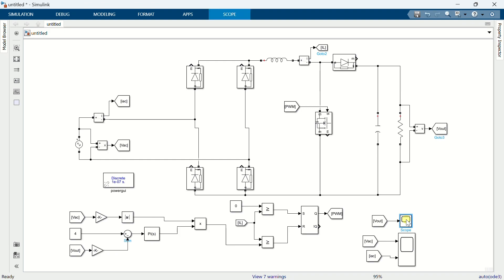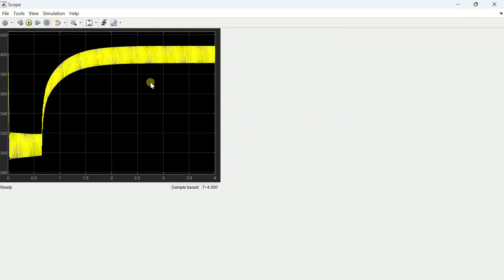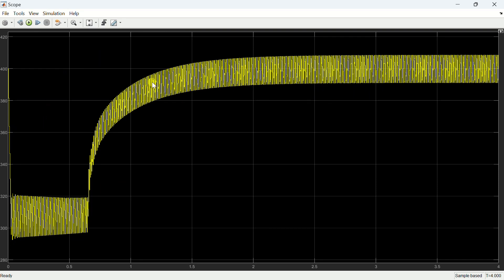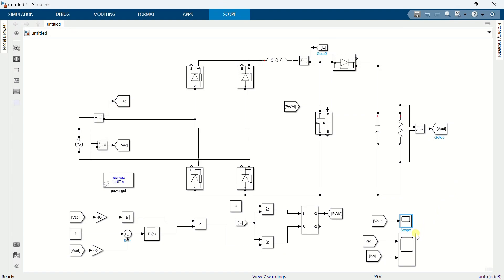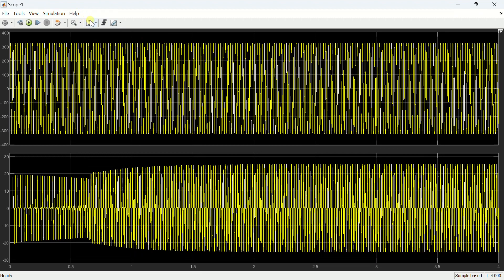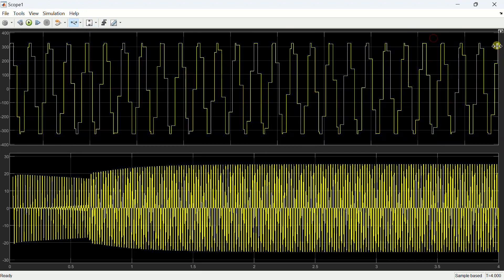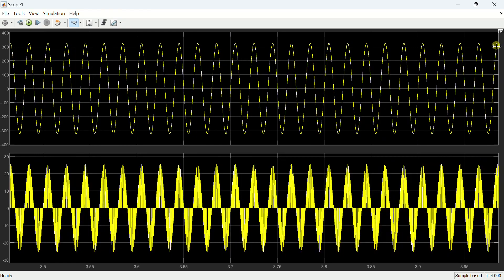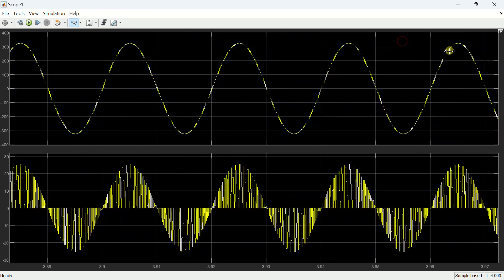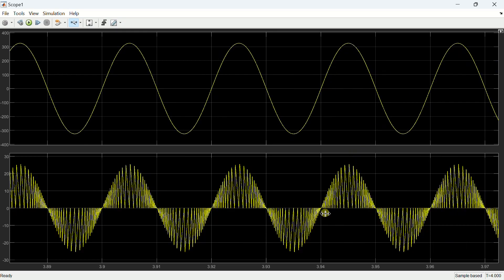Open the scope to view the results. This is the output voltage, which is regulated at 400 volts. This is the input voltage and current. You can see that the input current is coming to zero at every switching cycle, and that is how critical conduction mode PFC works.